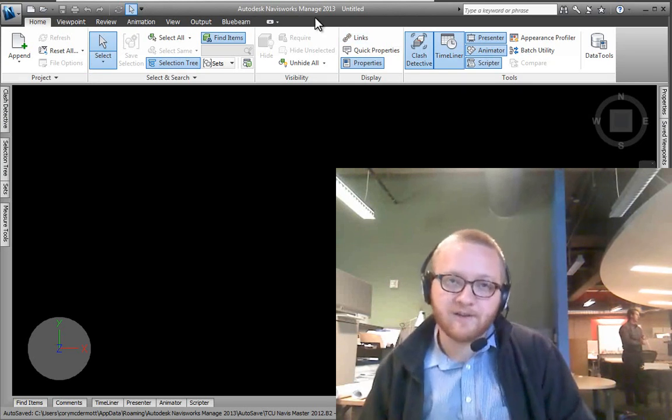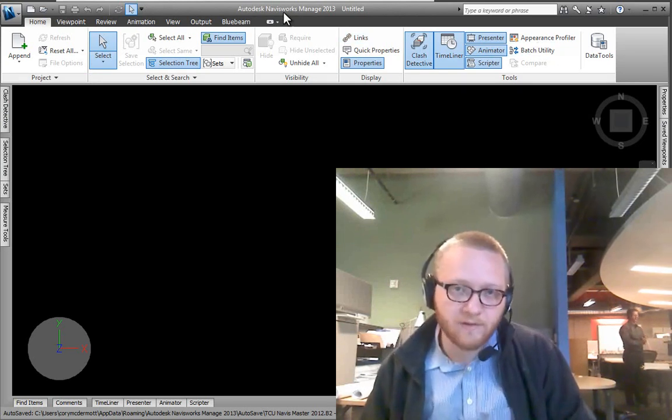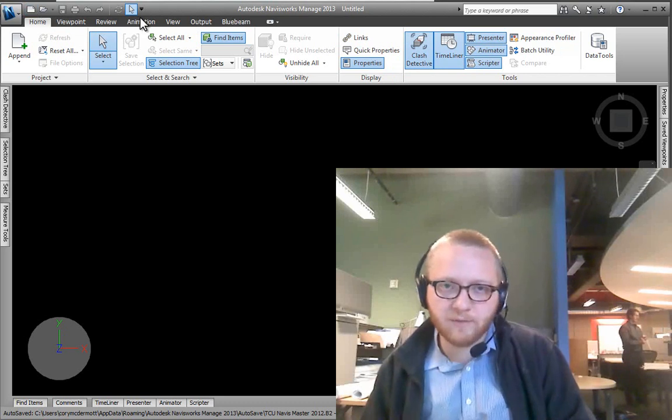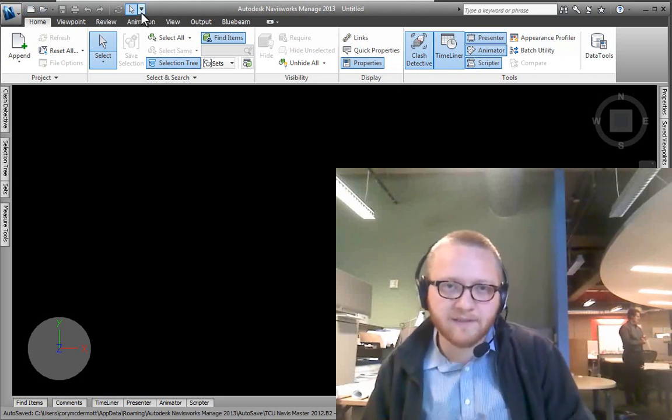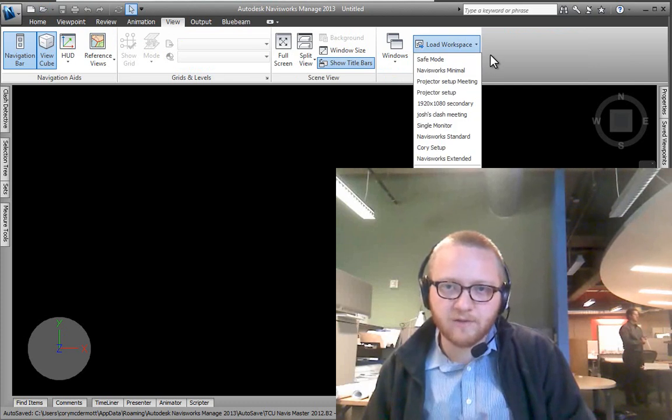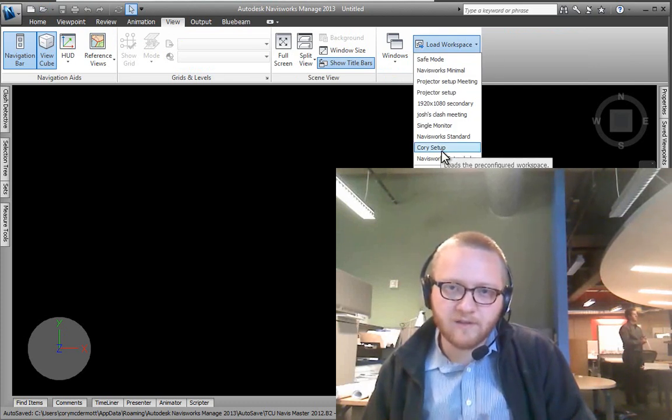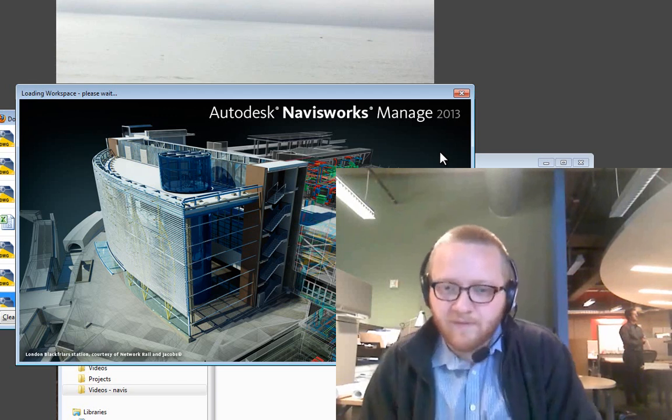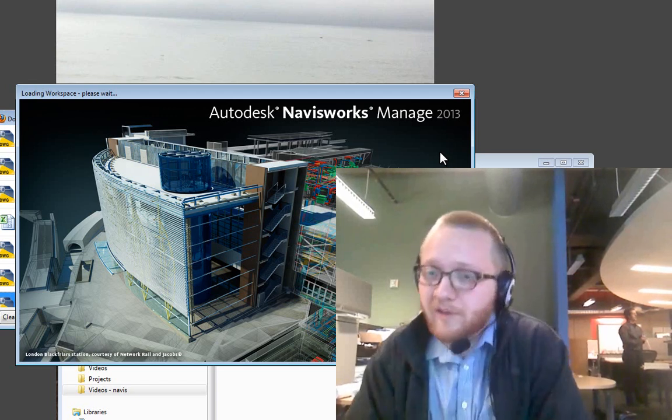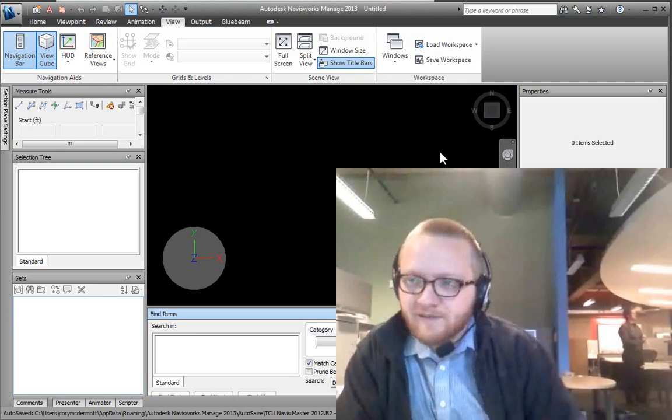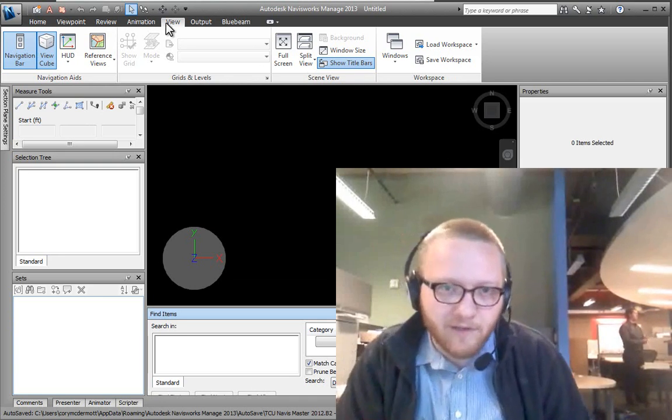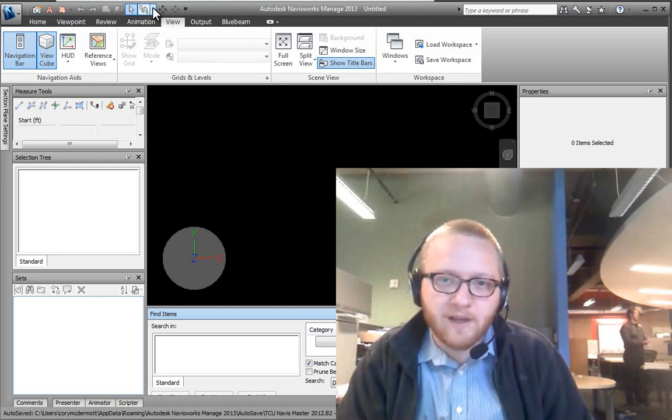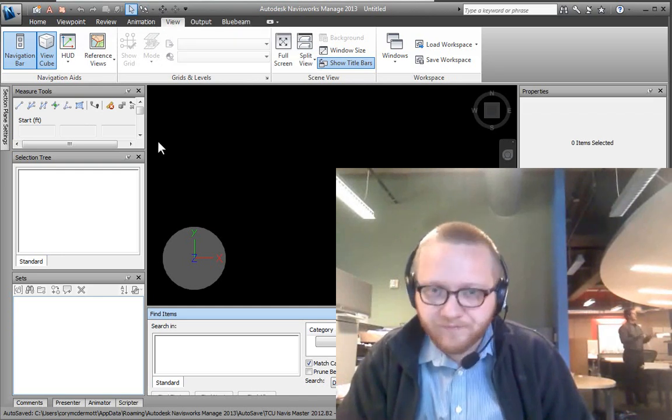I actually like to keep my own workspace because I don't like Navisworks' out of the box quick access toolbar. So I'm actually going to load the Cory setup. If you have your own setup, feel free to name it your name. Like I said, I like to keep my quick access toolbar a little bit different.